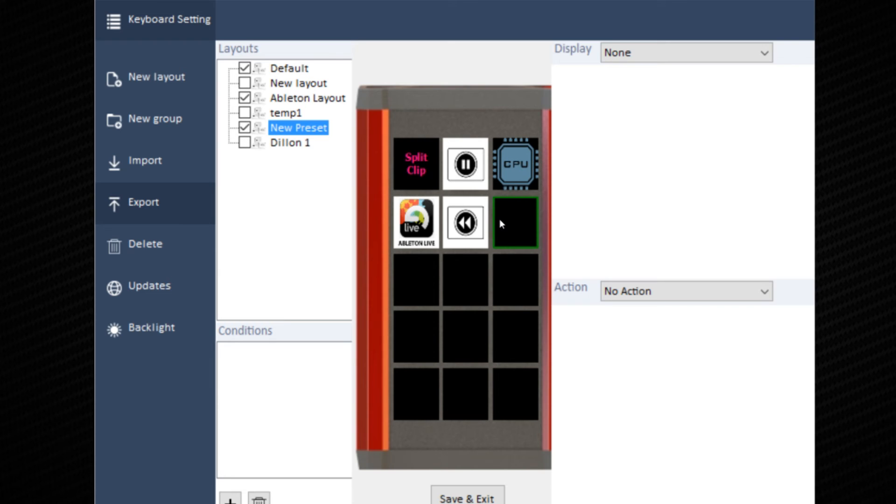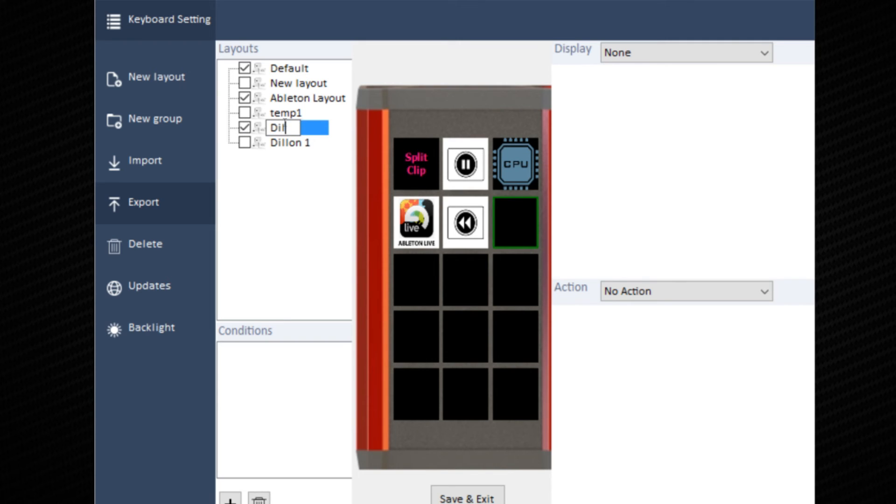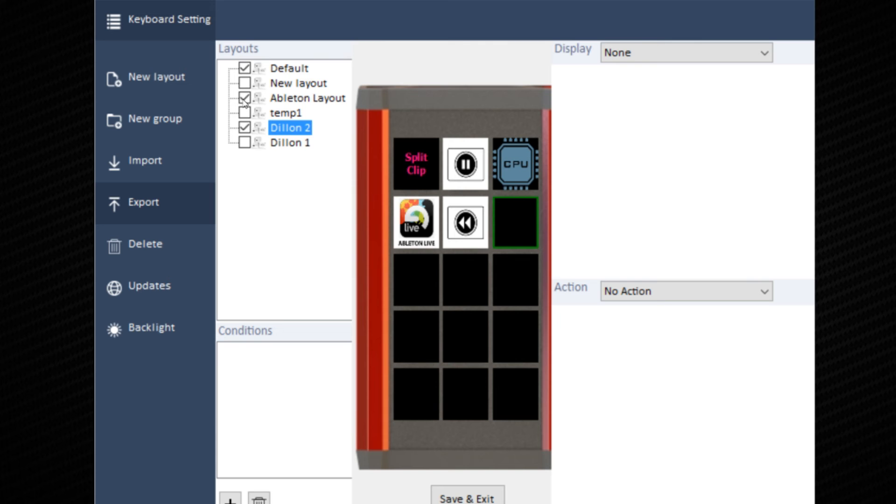Once you have your smartkey layout ready, go up to the layout tab and name your preset. With the rest of the layouts, check the ones you do and do not want, and then hit save and exit.